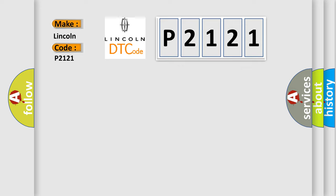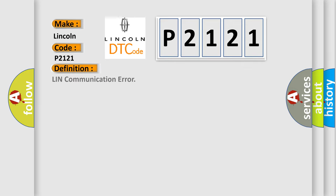The basic definition is LIN communication error. And now this is a short description of this DTC code.